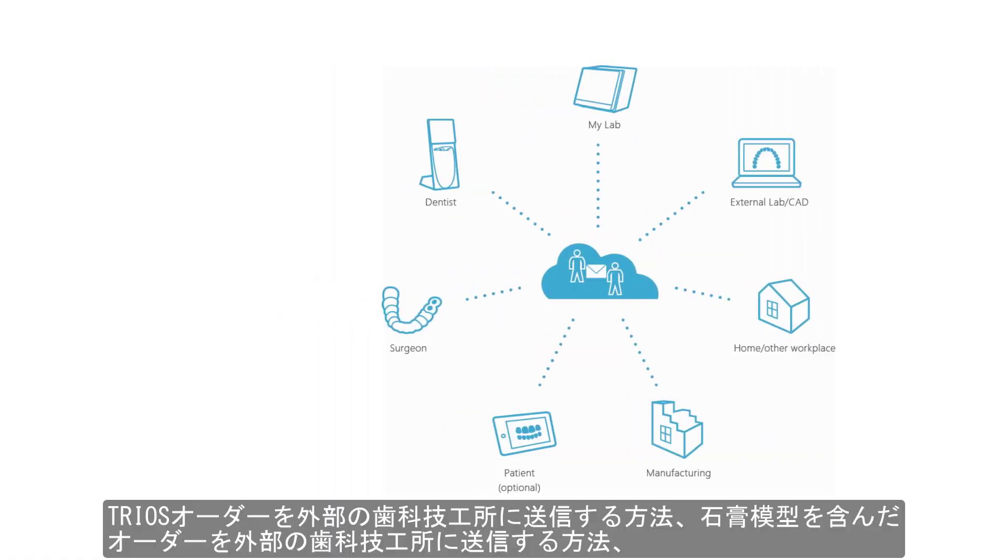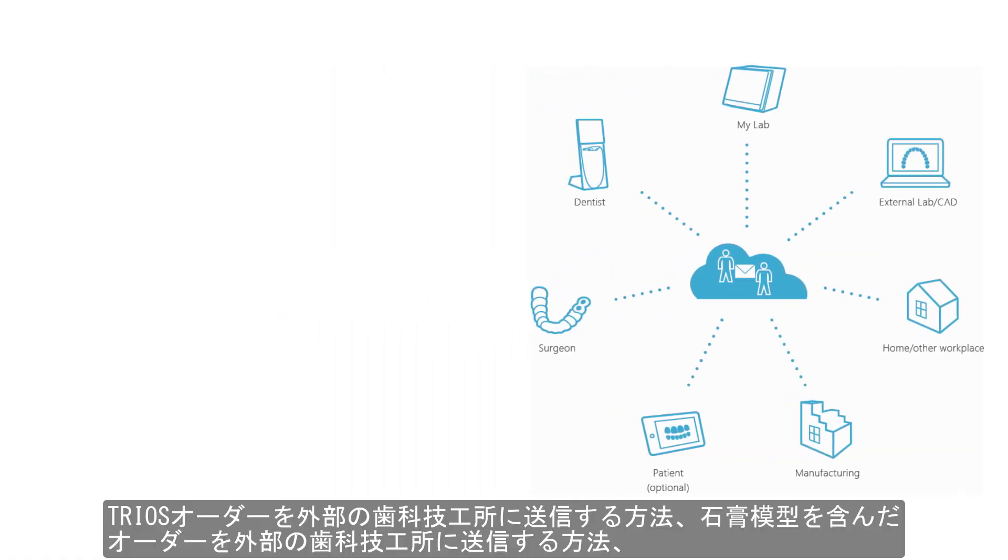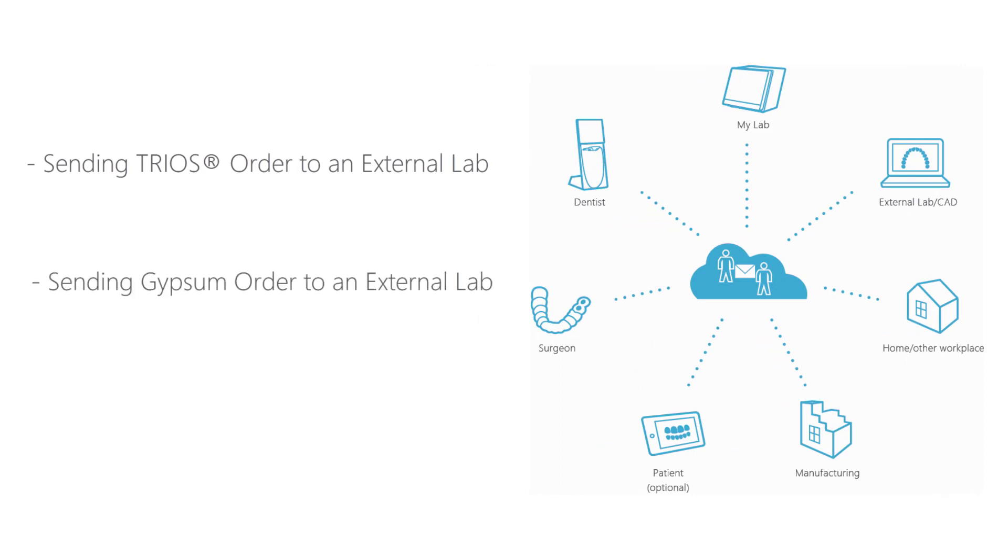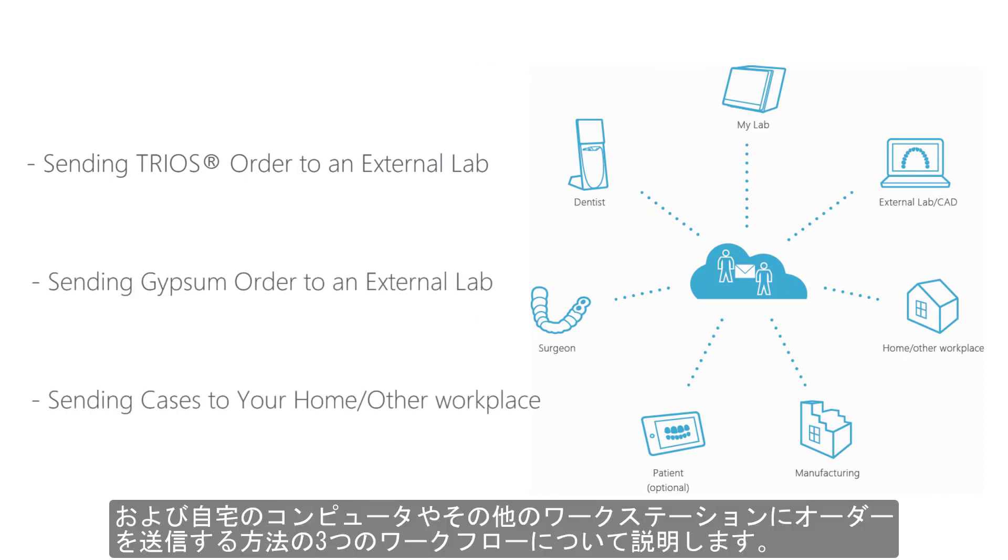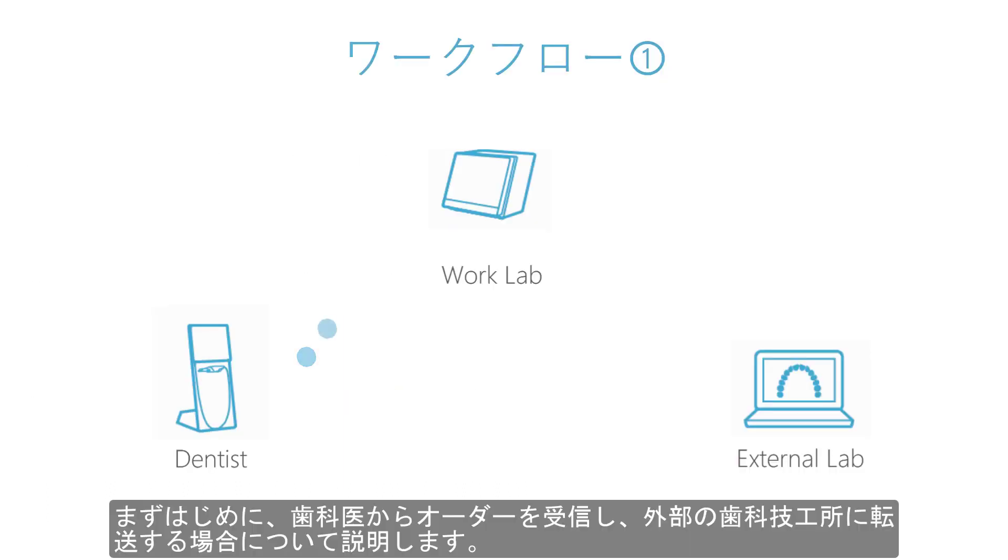We will show you three scenarios: how to send a TRIOS order to an external lab, send a gypsum order to an external lab, and send cases to your home PC or other workplace. Let's explain the first scenario, getting an order from your dentist and forwarding it to an external lab.